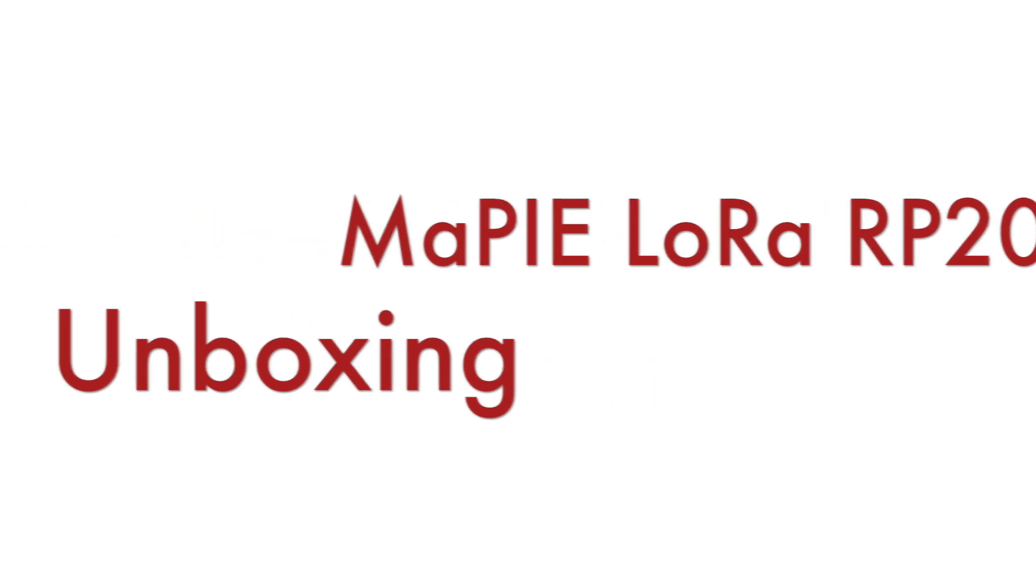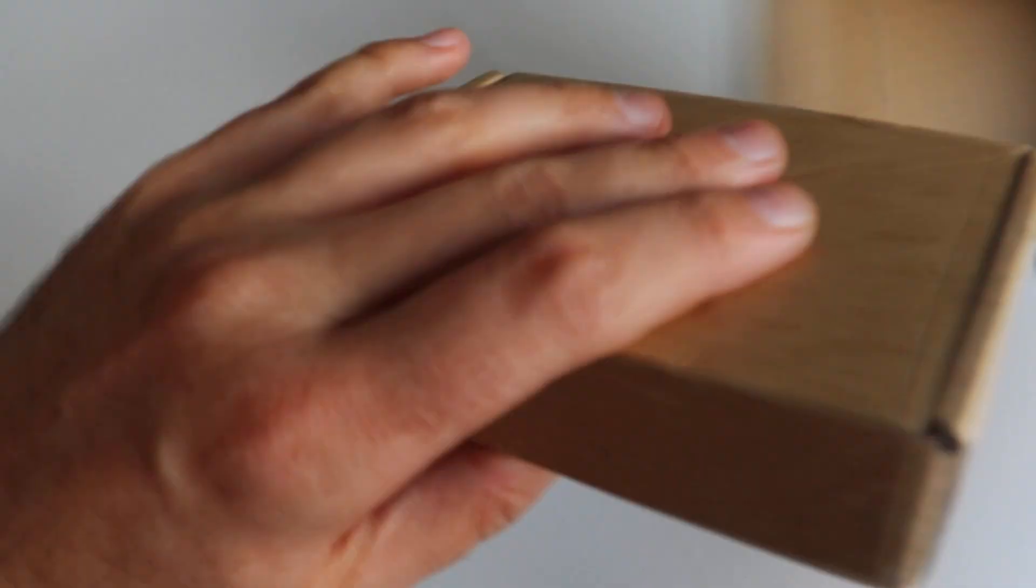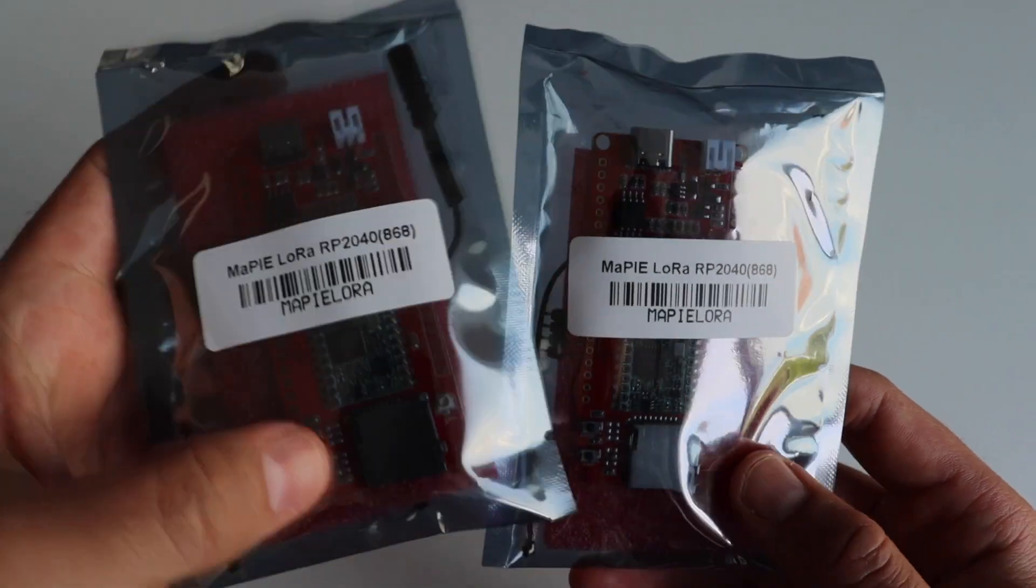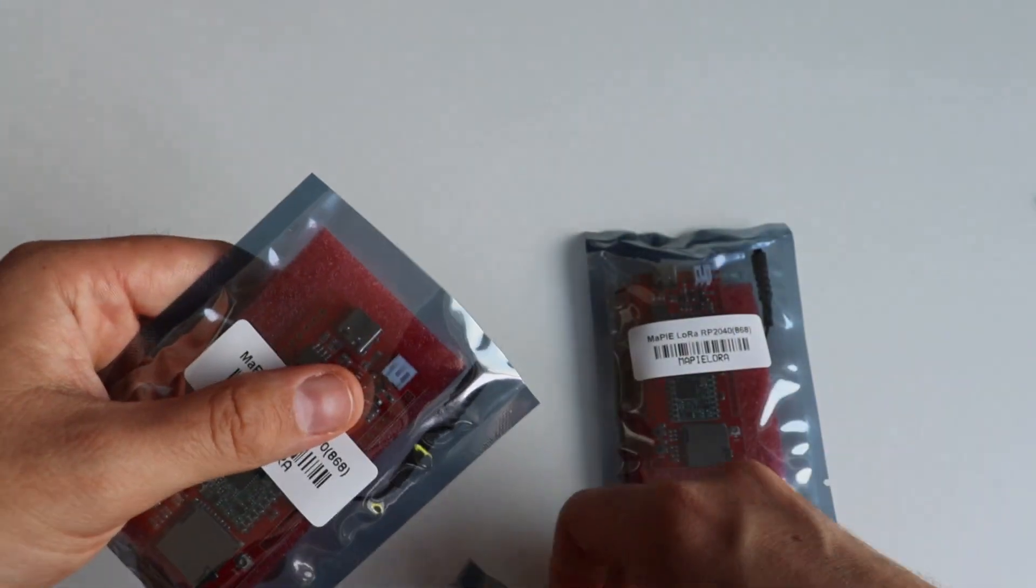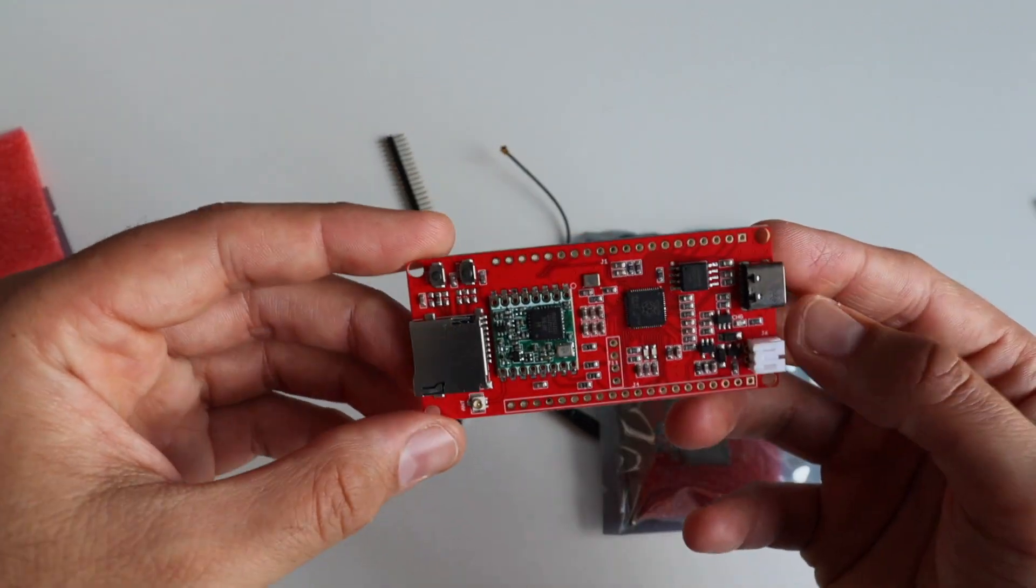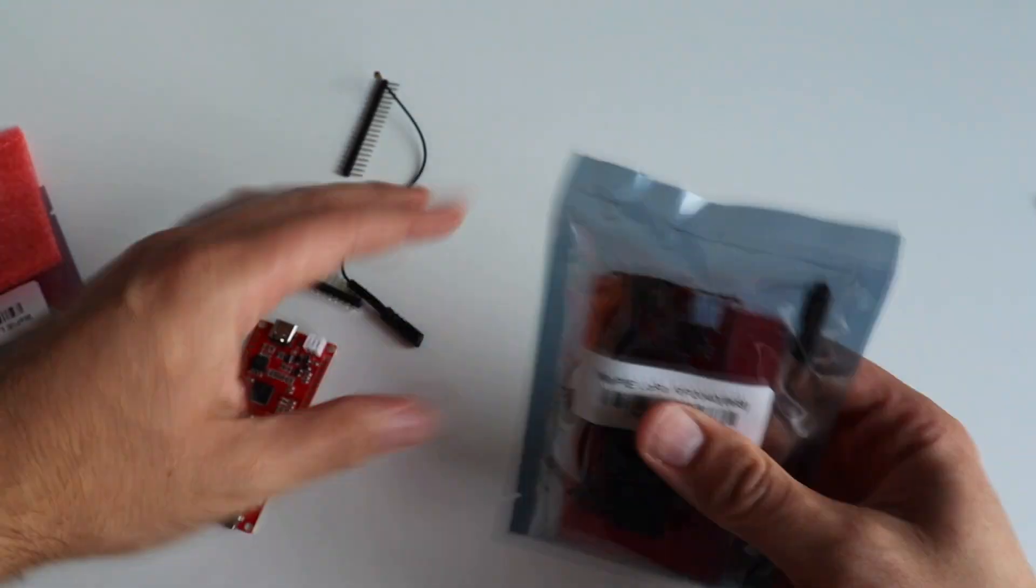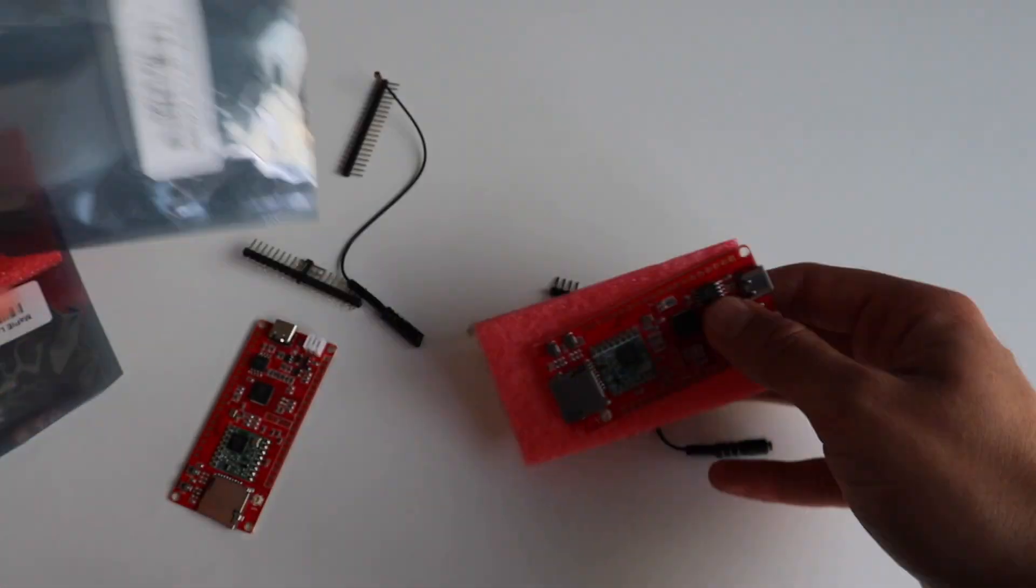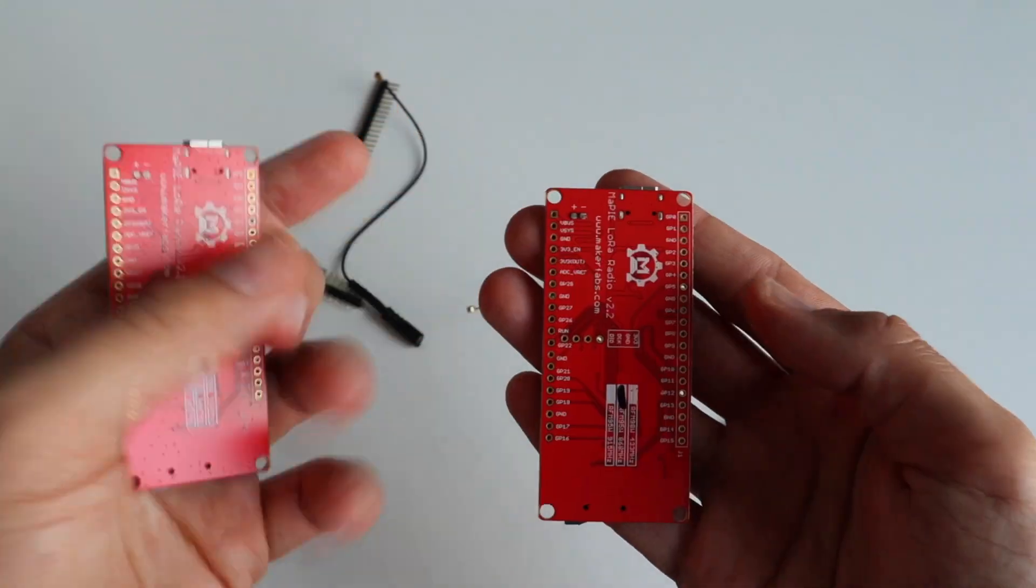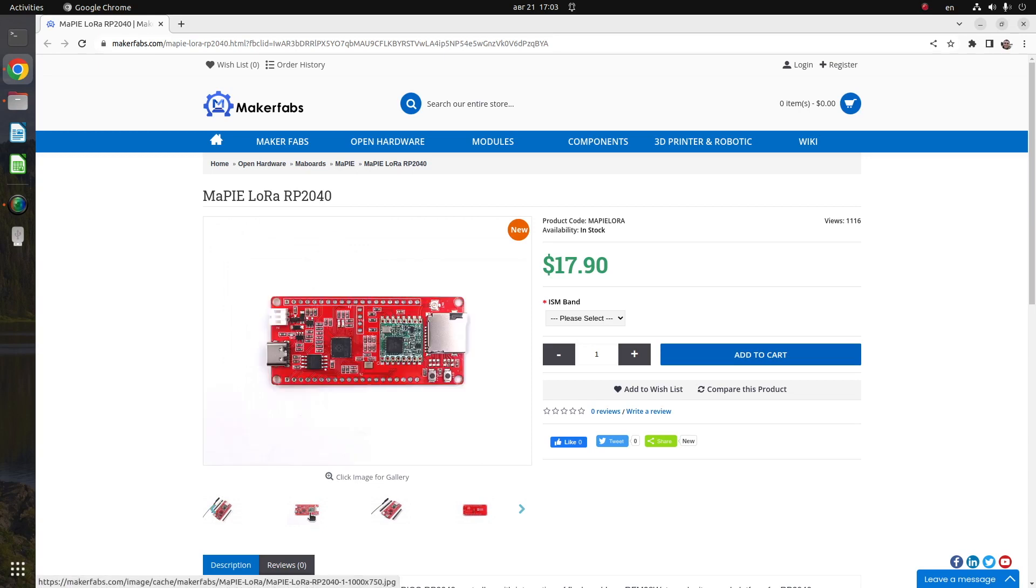Now let's start and dive in this LoRa tutorial with an unboxing. Here I have two MaPIE LoRa RP2040 modules that were delivered in a cardboard box and each of them is packaged in an anti-static bag which also includes male header pins and an antenna. I'm living in Plovdiv, Bulgaria, this is in Europe so the frequency for LoRa here is 868 MHz. As of the moment you can order MaPIE LoRa RP2040 for under 18 US dollars online and you can choose an option with a frequency for your region.